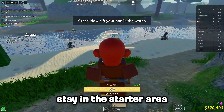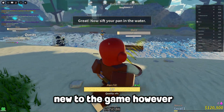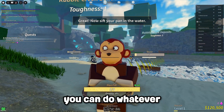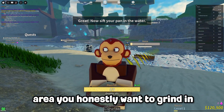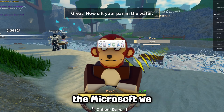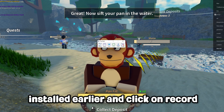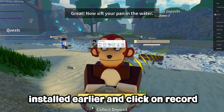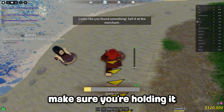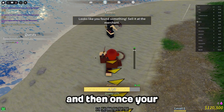I'm personally going to stay in the starter area as this account is new to the game. However, you can do whatever area you honestly want to grind in. Now open up TinyTask again — the macro software we installed earlier — and click on record. Now immediately click on the ground, make sure you're holding it.